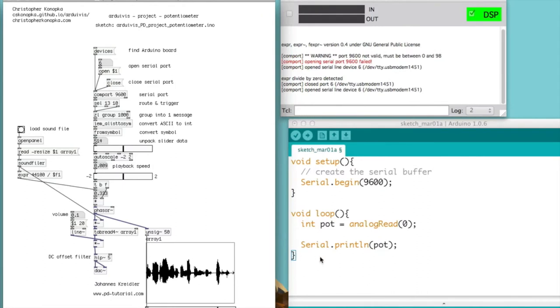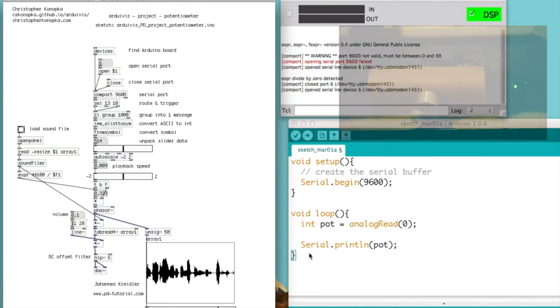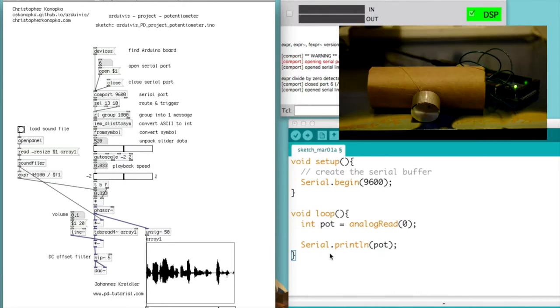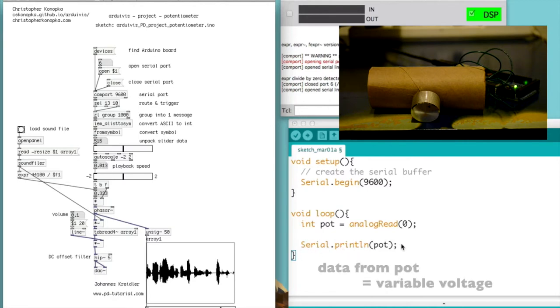So how this works is when the potentiometer is writing the data from the pot to the serial buffer, it's then being read by the COM port object right here.